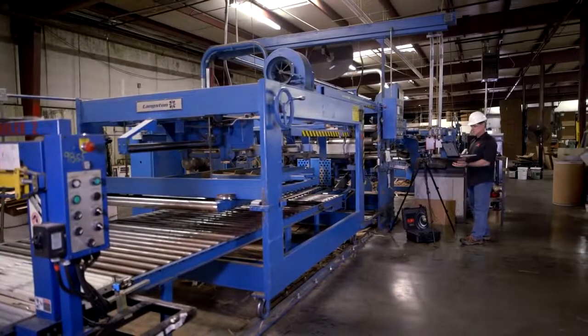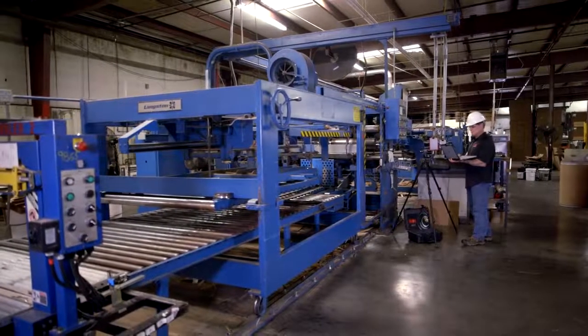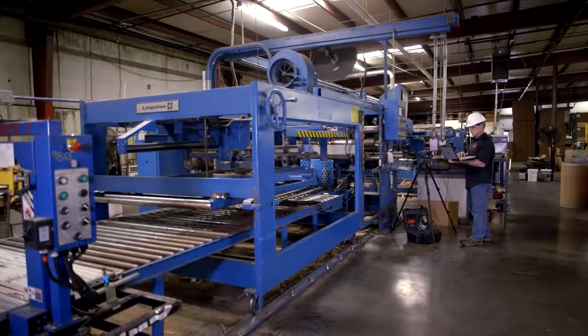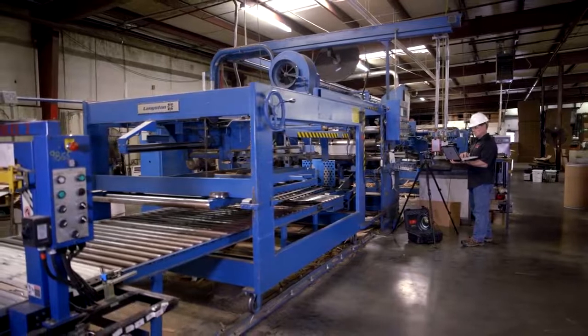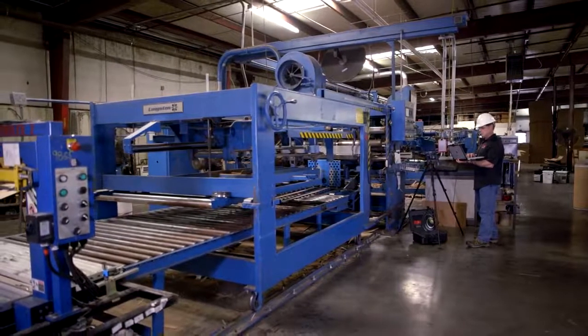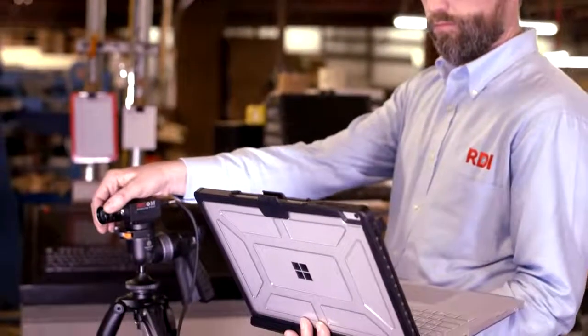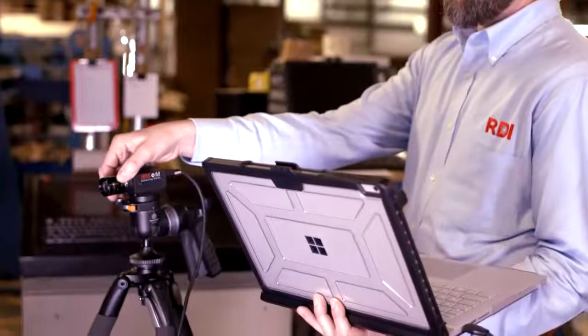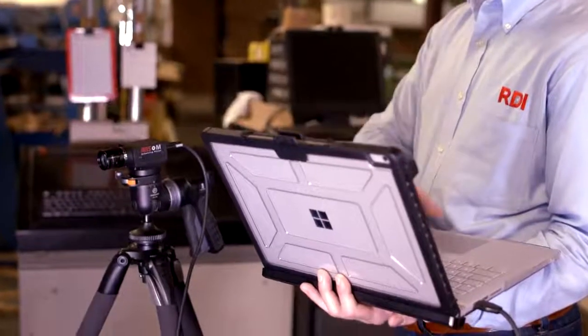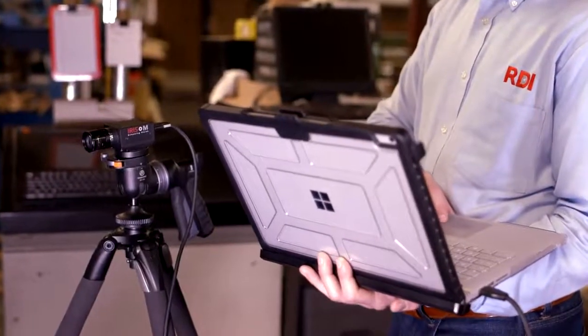Iris M from RDI Technologies is changing the way the world monitors machinery and industrial operations. Far more than a data collection tool, Iris M is a comprehensive industrial solution.